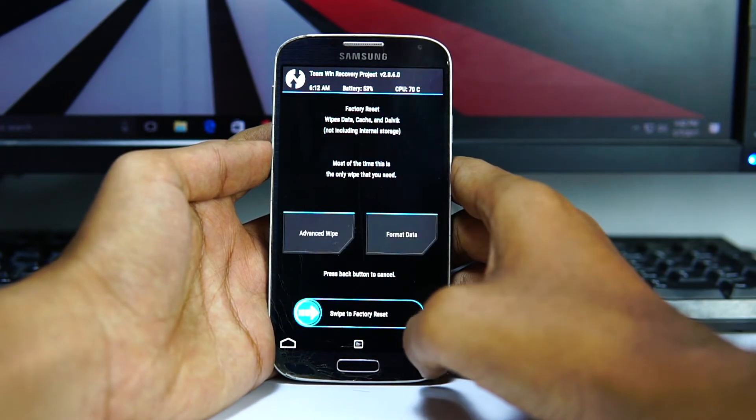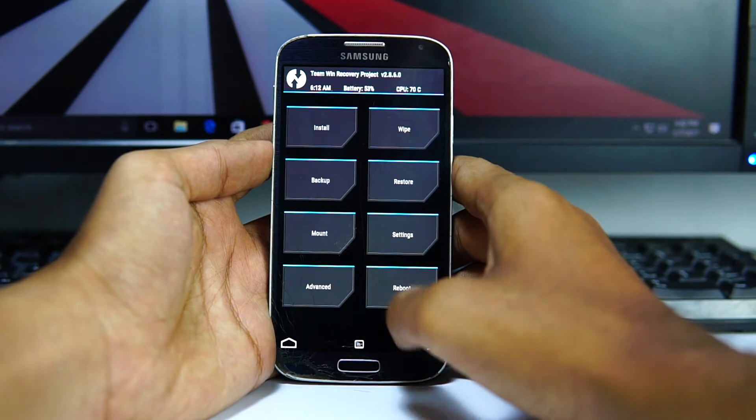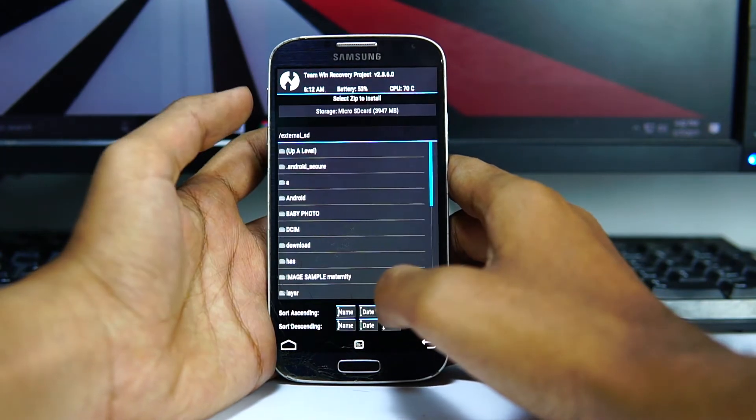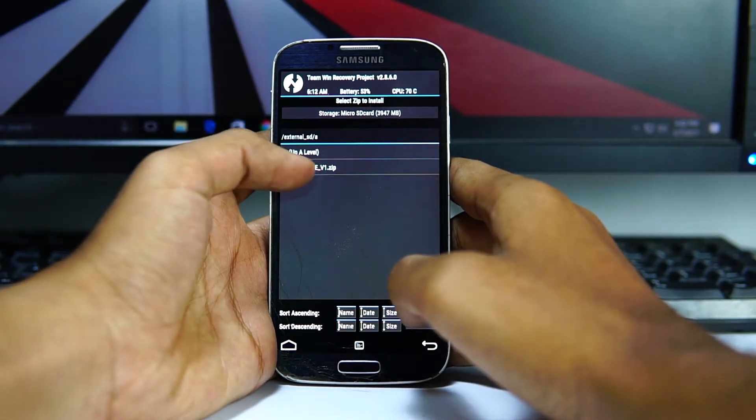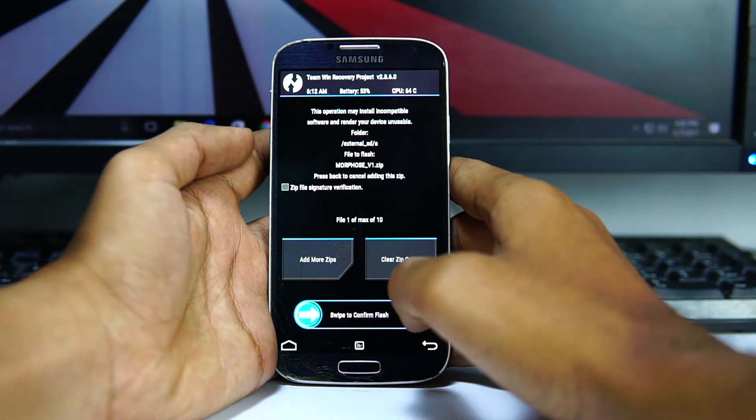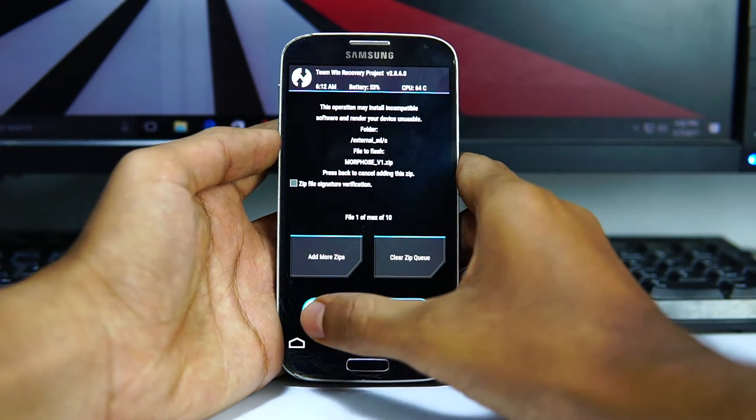Then hit install and select the file where you have placed it. Once selected, swipe.